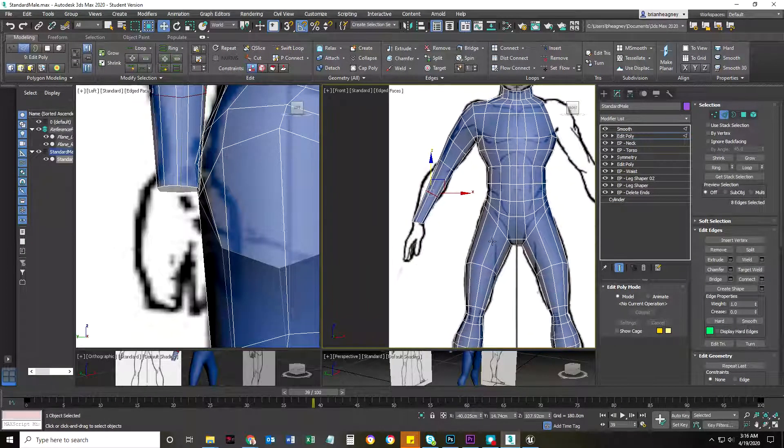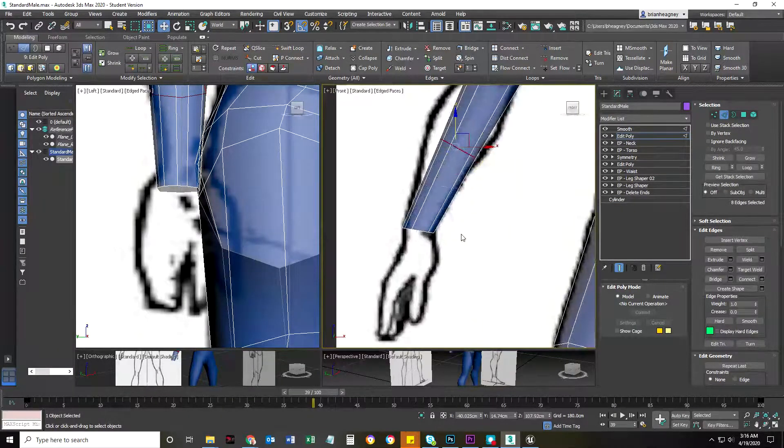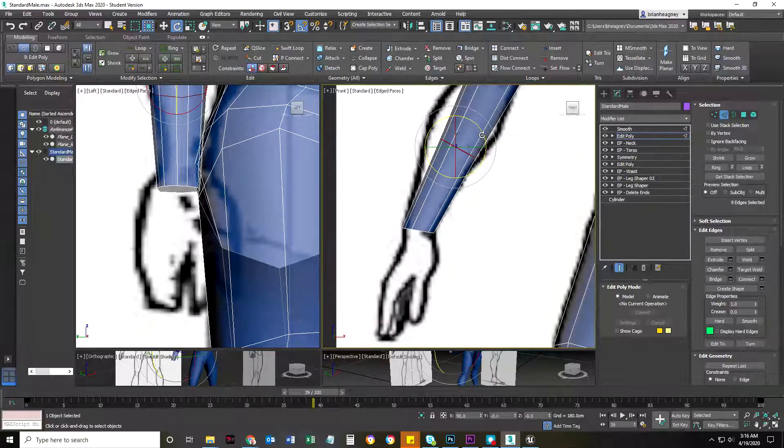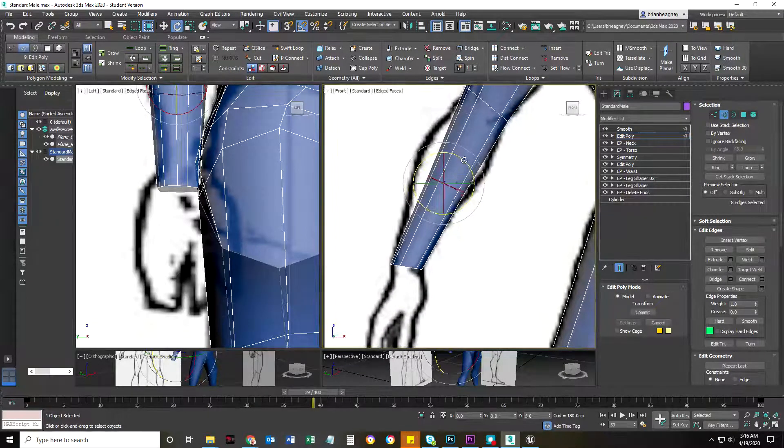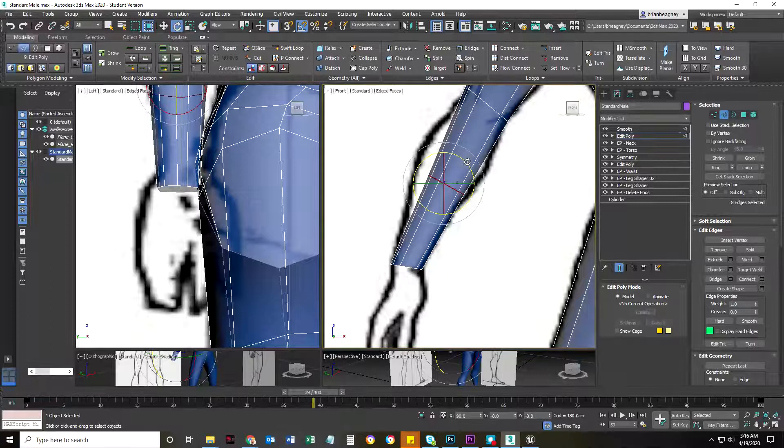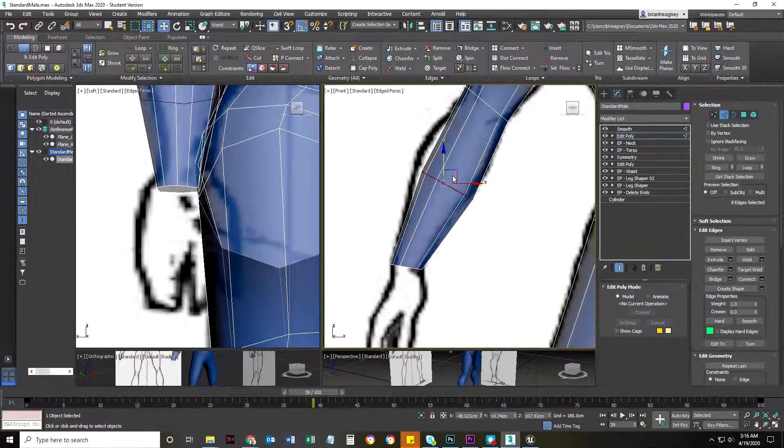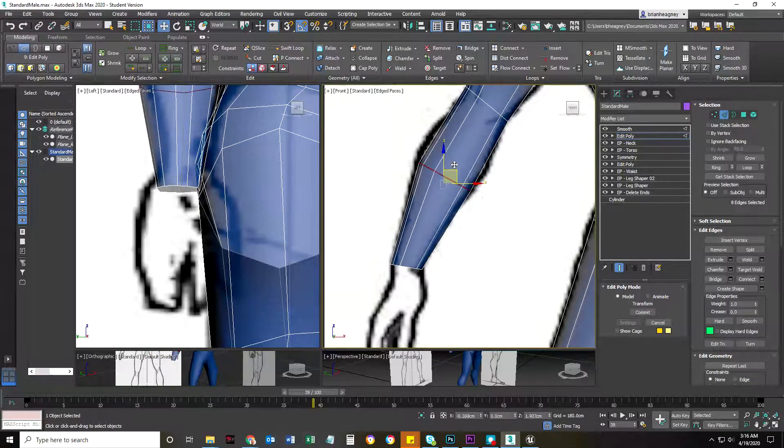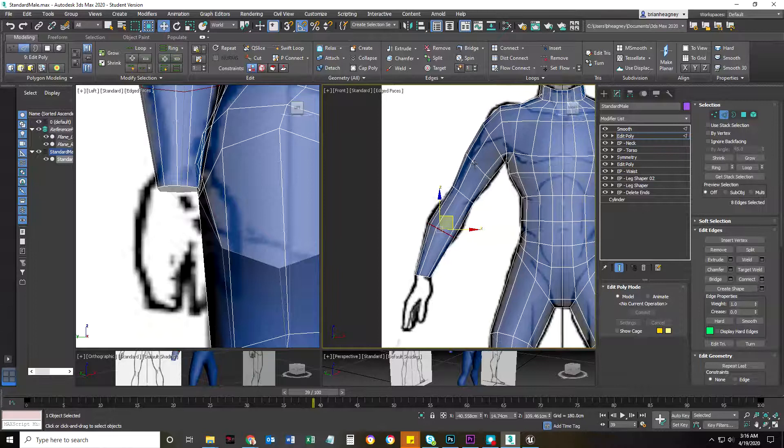Hello, this is Brian Hagne, instructor of Game and Interactive Media Design. What I'm showing here is I'm just going to finish up the little bit that we have left for the body of this standard male character.